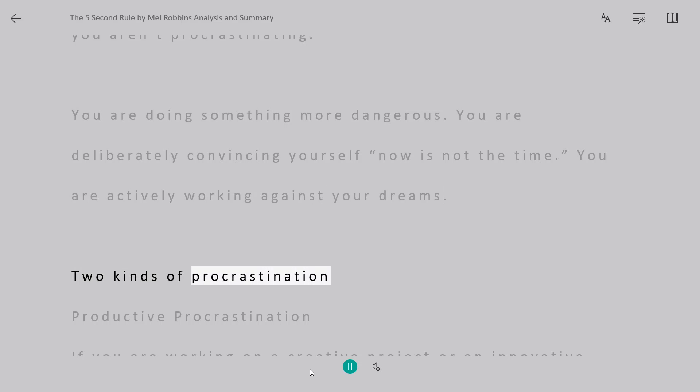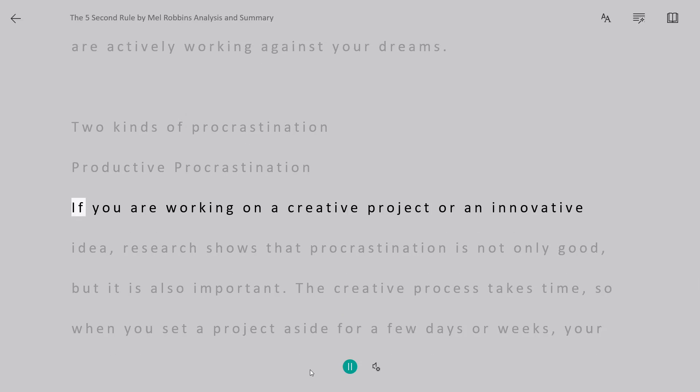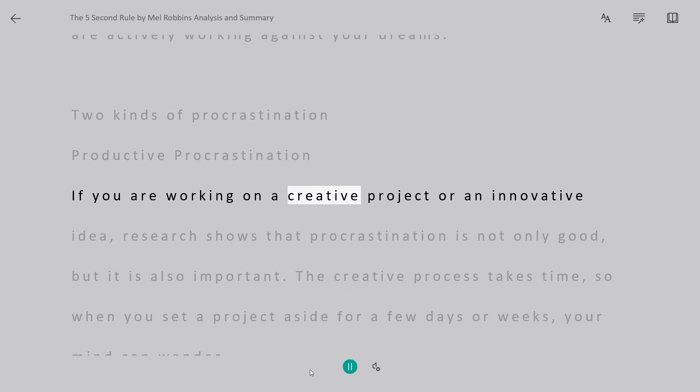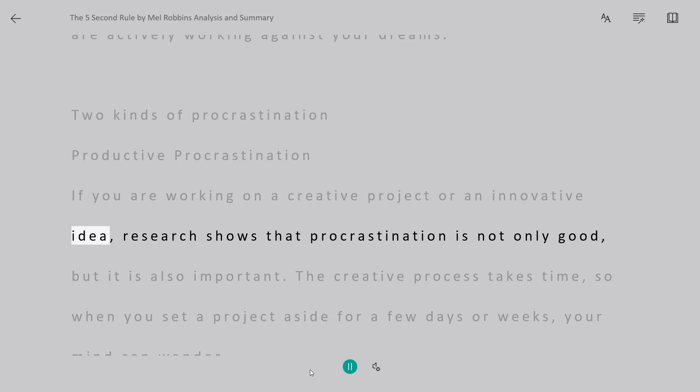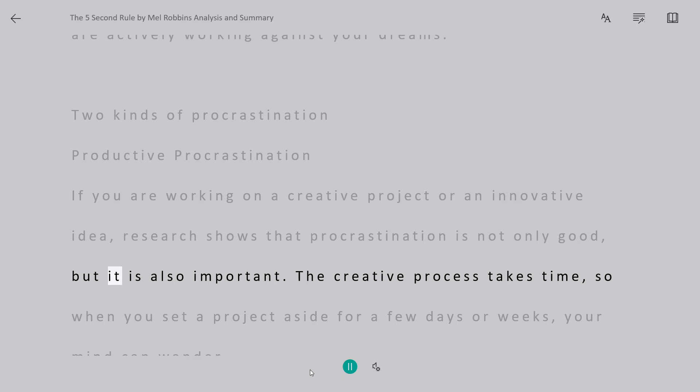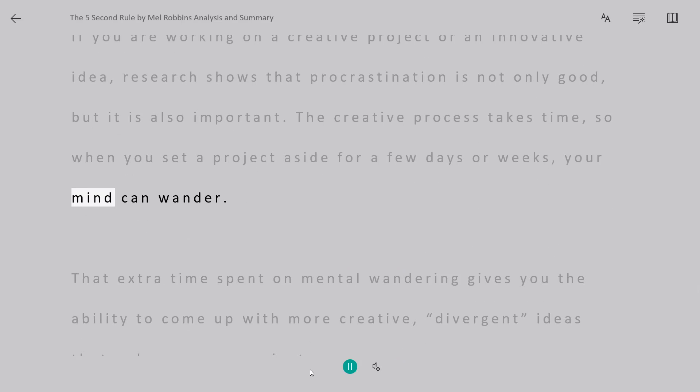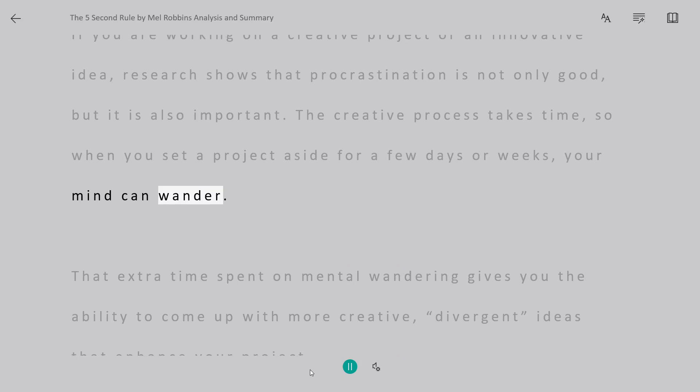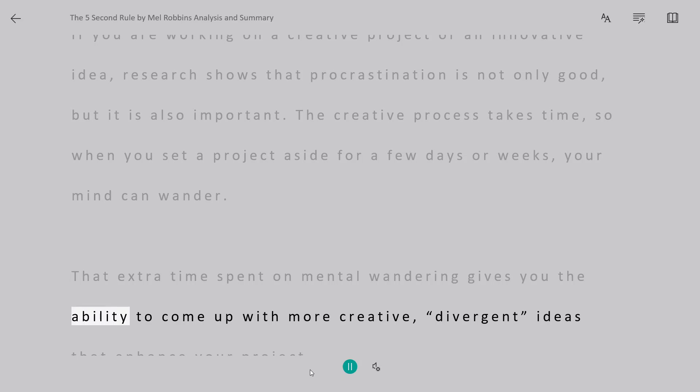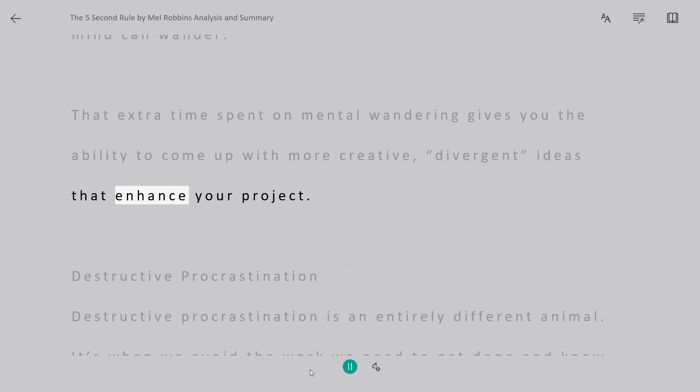Two kinds of procrastination: productive procrastination. If you are working on a creative project or an innovative idea, research shows that procrastination is not only good, but it is also important. The creative process takes time, so when you set a project aside for a few days or weeks, your mind can wander. That extra time spent on mental wandering gives you the ability to come up with more creative, divergent ideas that enhance your project.